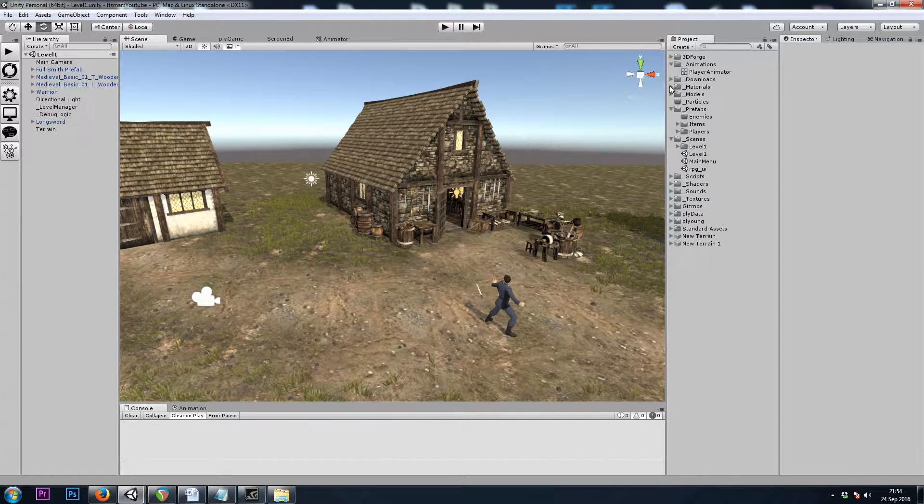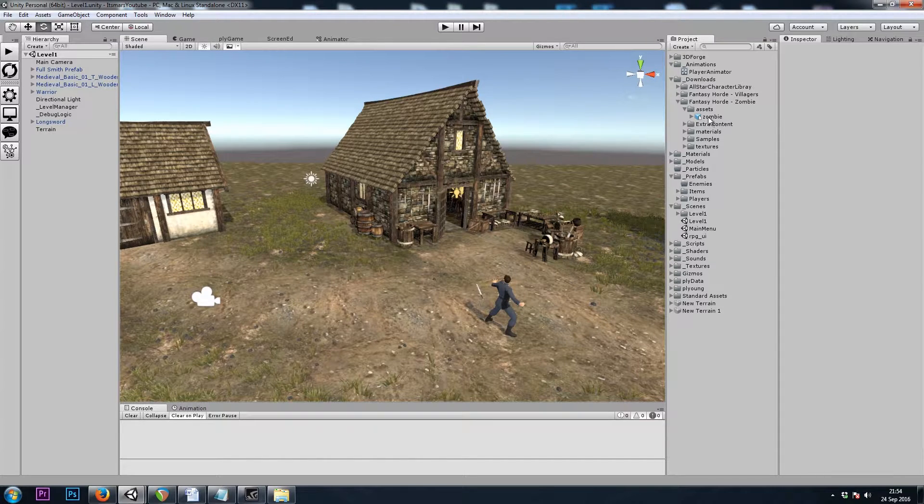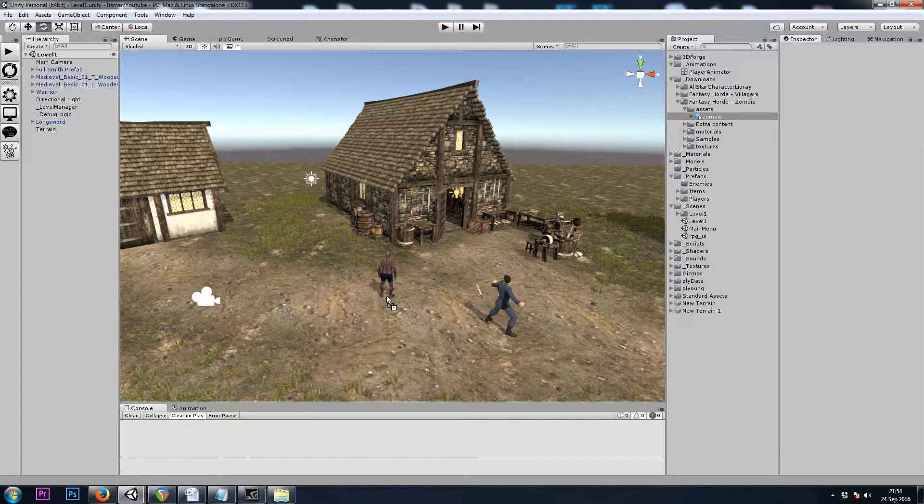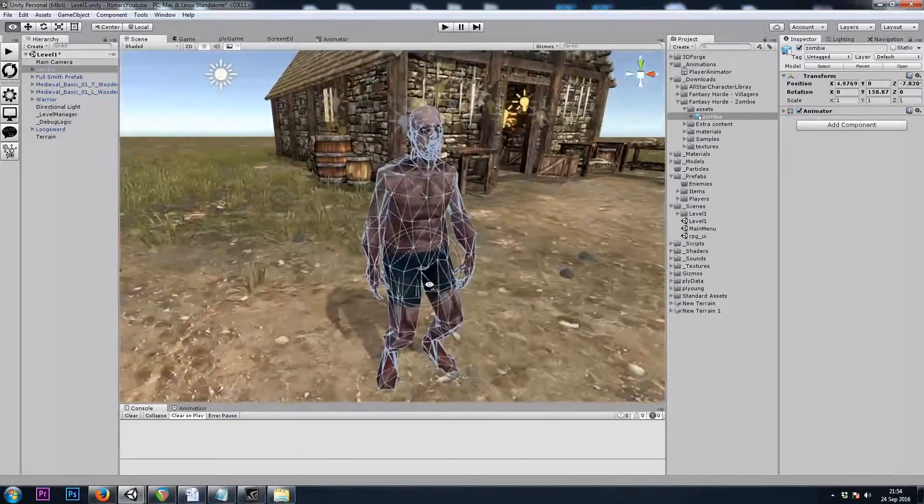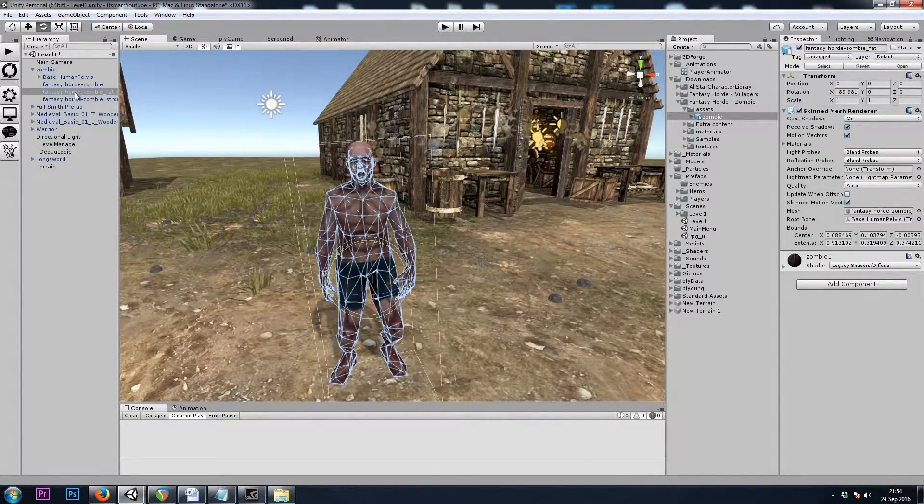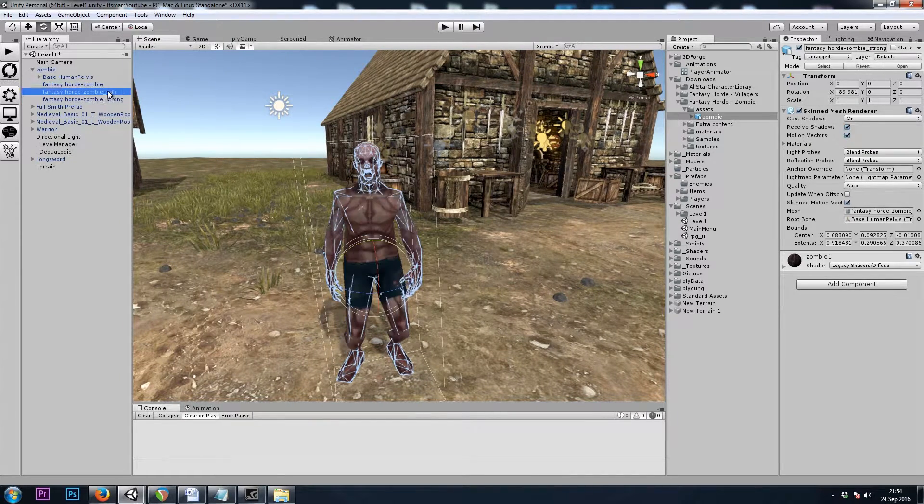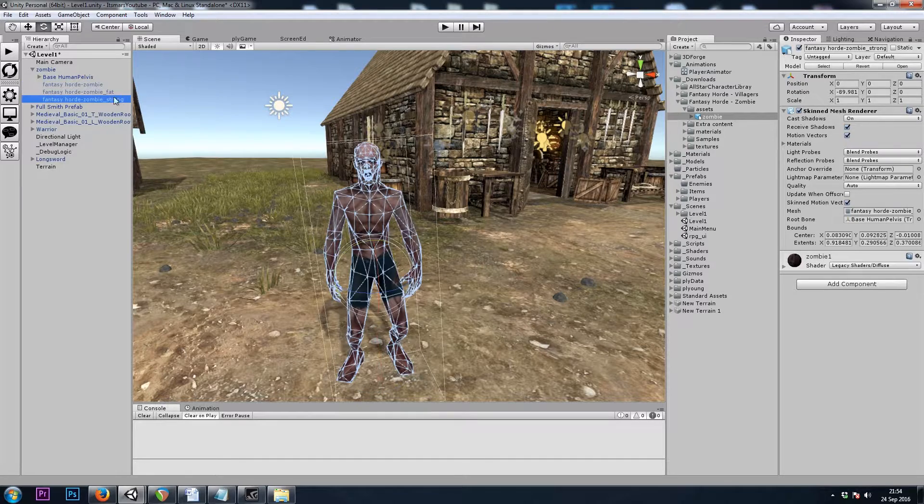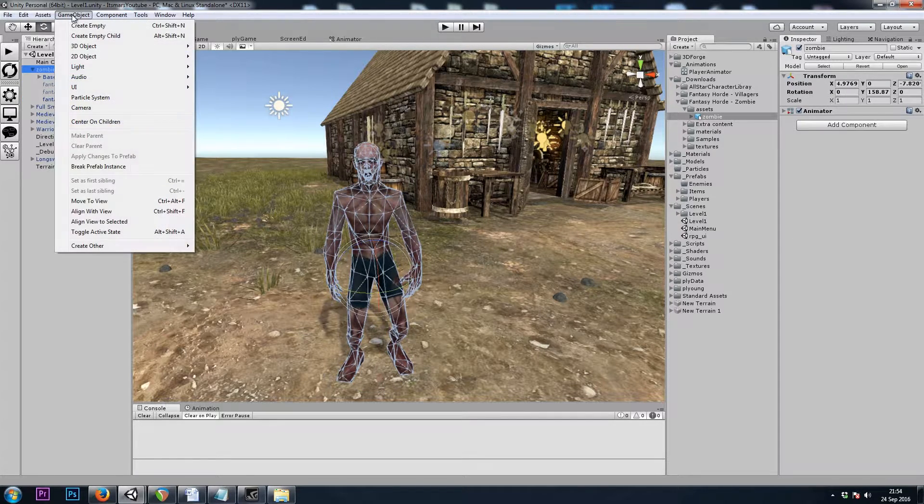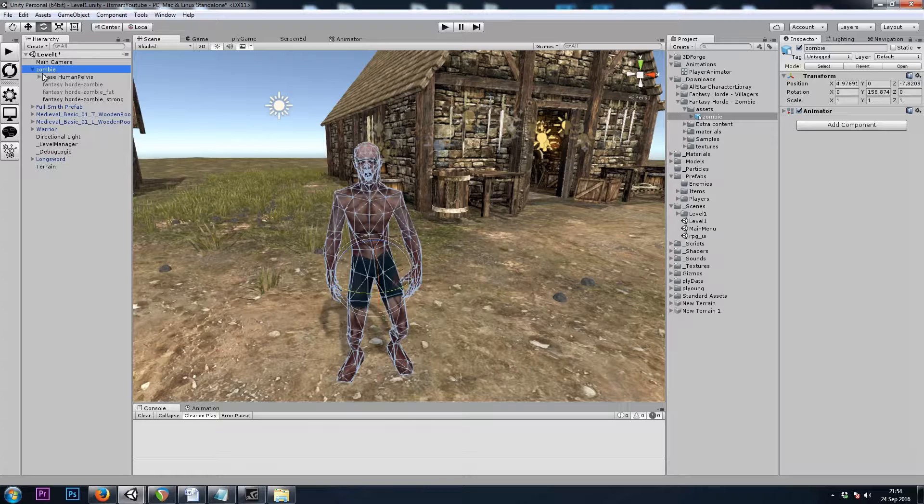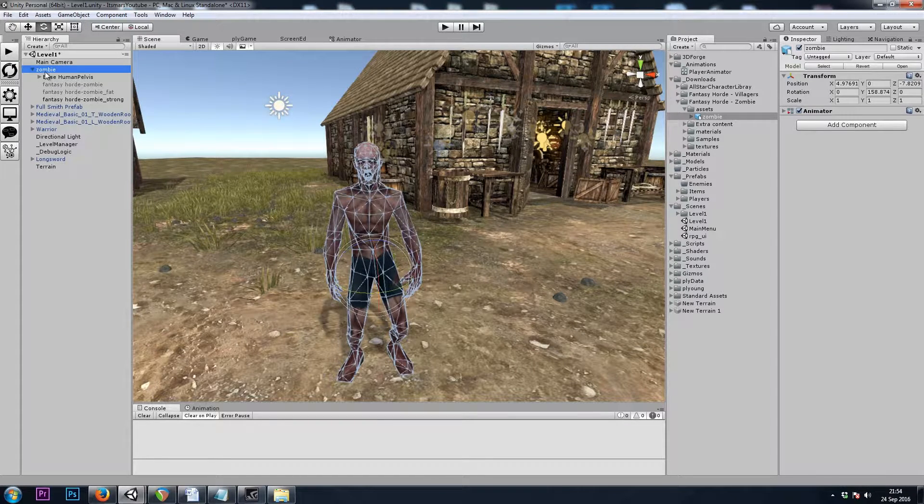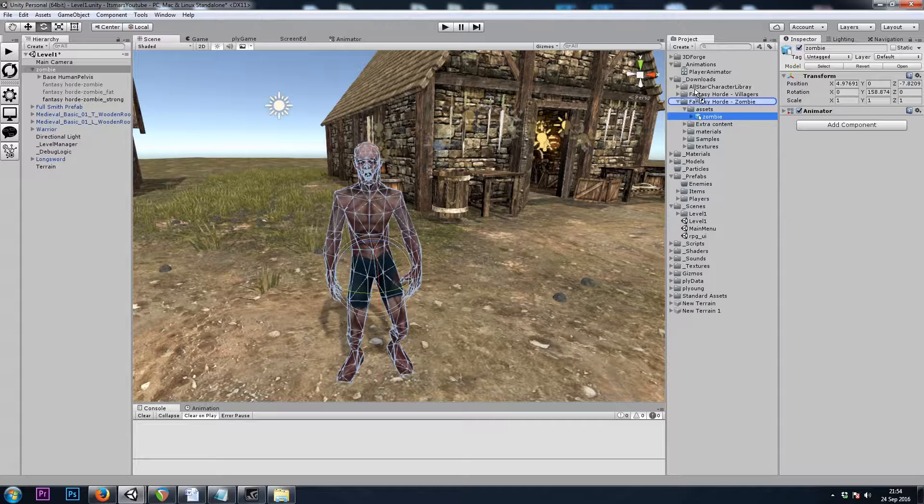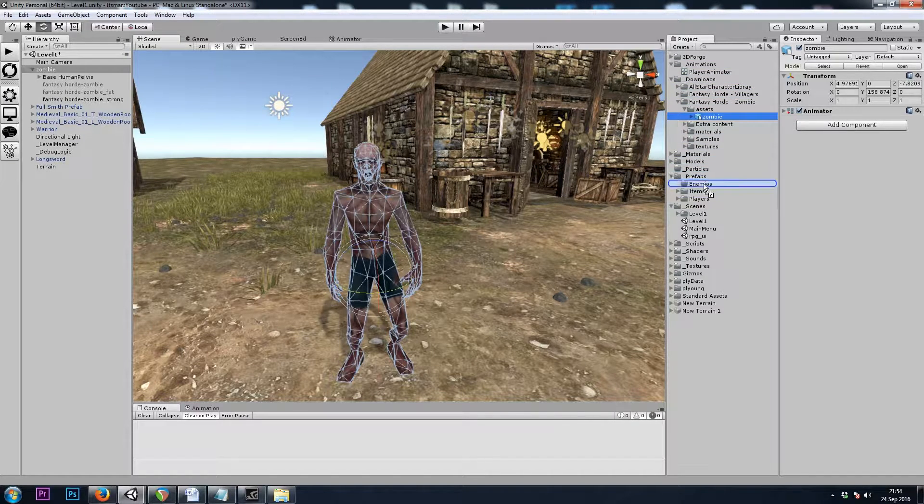So I will be using Fantasy Horde Zombie by Polygon Maker. As I drag the model into my scene, it looks like this model comes with three versions. I will turn off two of them so we're only using one model. I'll go to GameObject, Break Prefab Instance, and now it's just a plain old game object. I'll drag this into my project window to create a prefab.